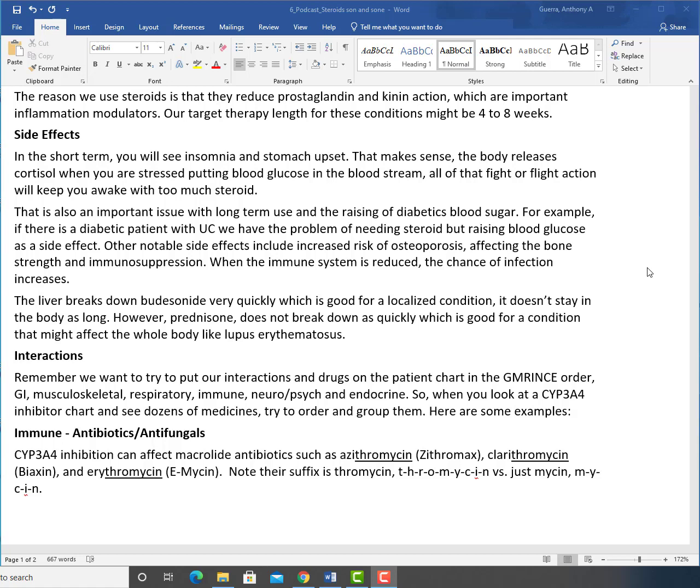This is also an important issue with long-term use and the raising of diabetics' blood sugar. For example, if there is a diabetic patient with UC, ulcerative colitis, we have the problem of needing steroid but raising blood glucose as a side effect. Other notable side effects include risk of osteoporosis affecting bone strength and immunosuppression. When the immune system is reduced, the chance of infection increases.